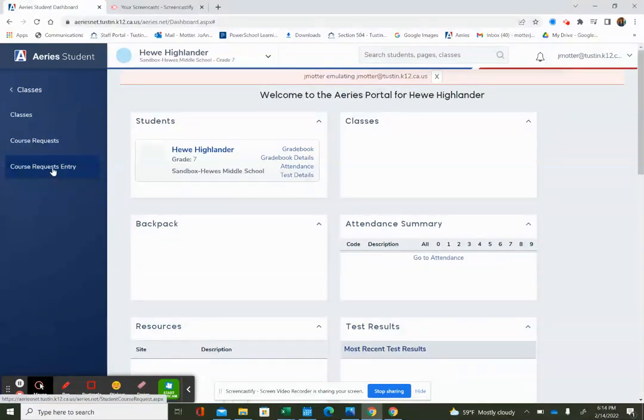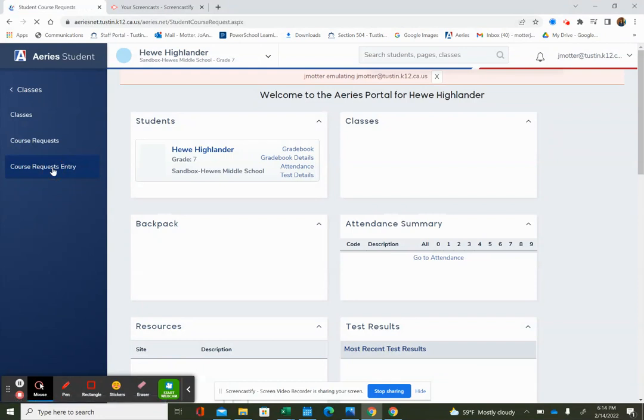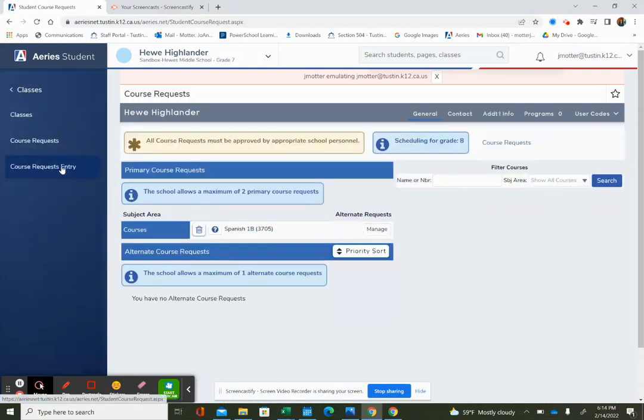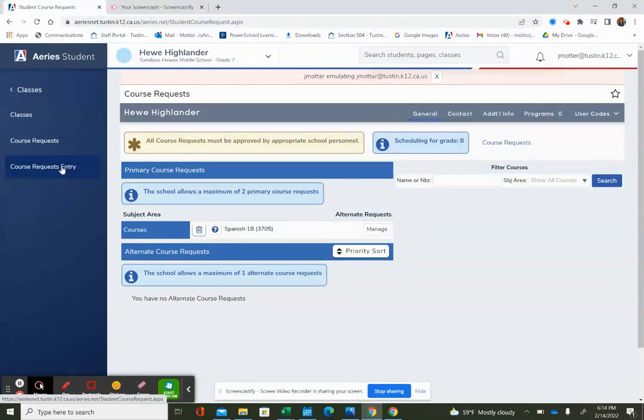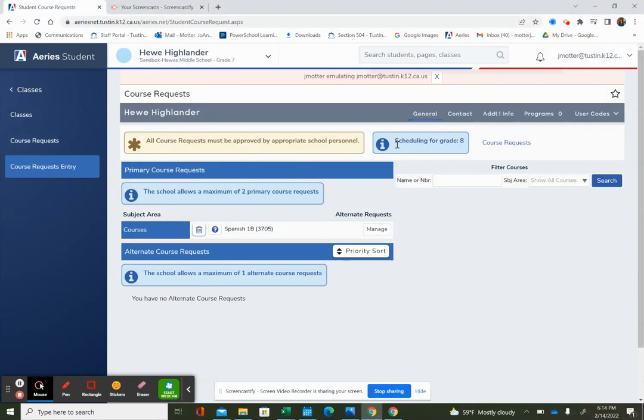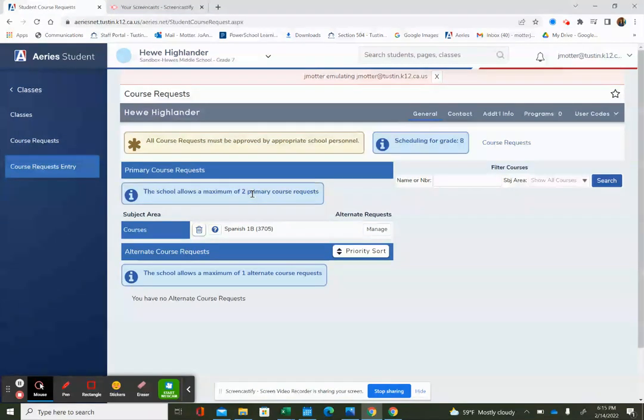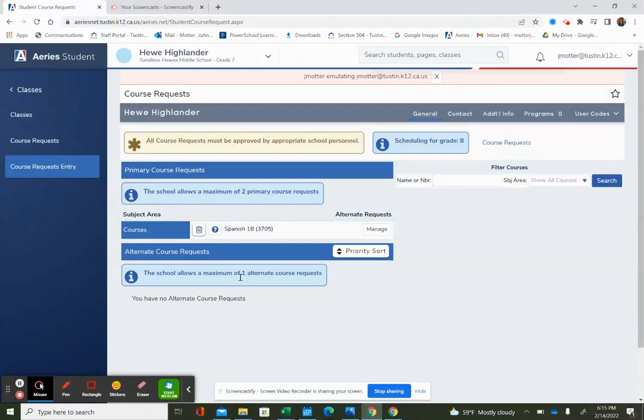Go ahead and click on that, and I need to enter my course requests for eighth grade. You'll notice it says up here, scheduling for grade eight, and it says that this school allows a maximum of two primary course requests for your electives and one alternate course request.